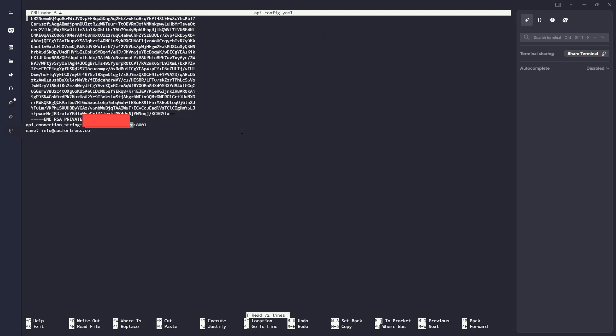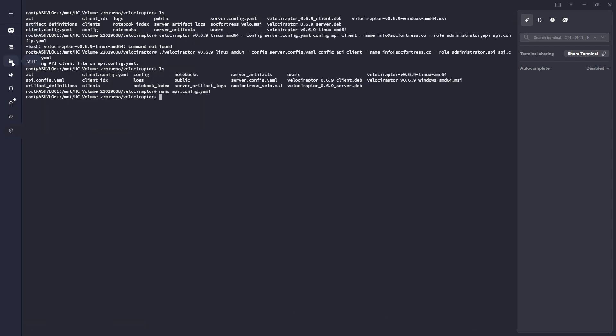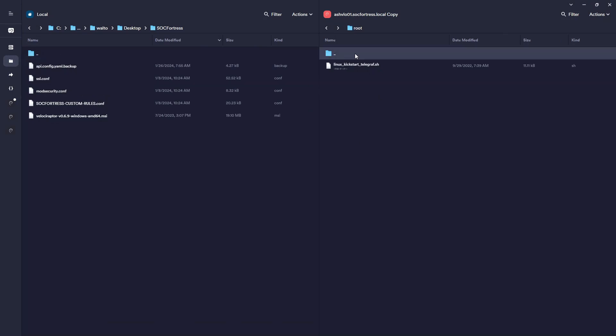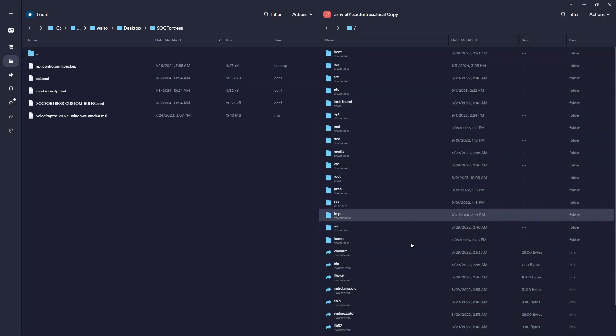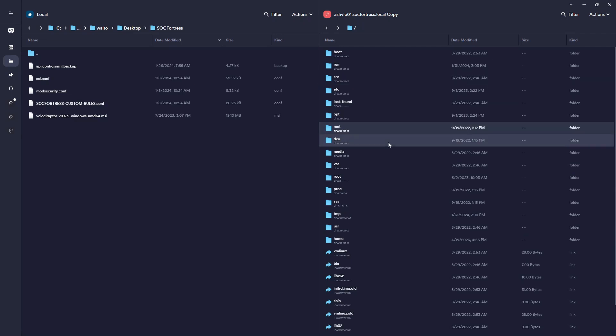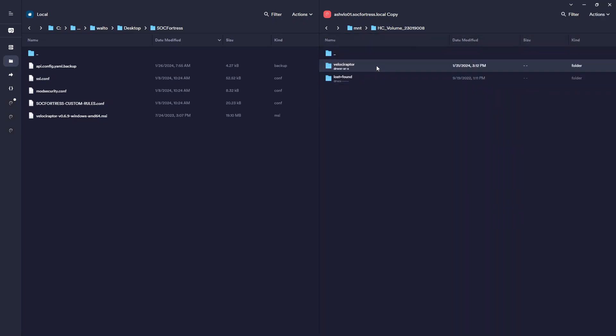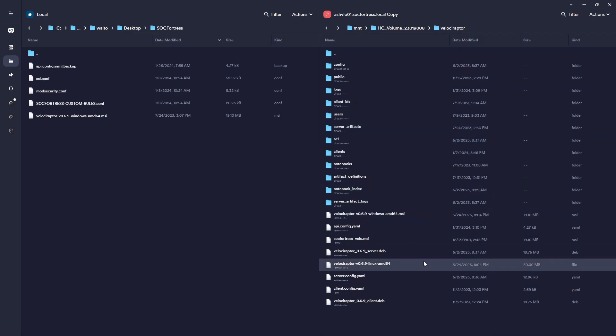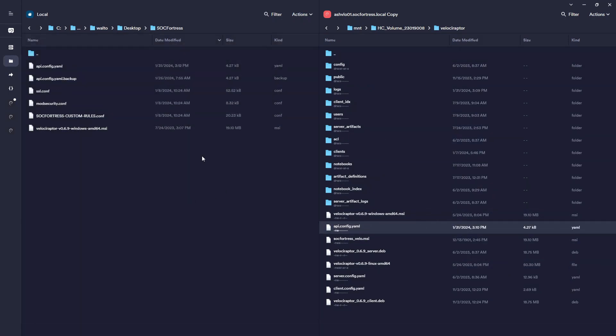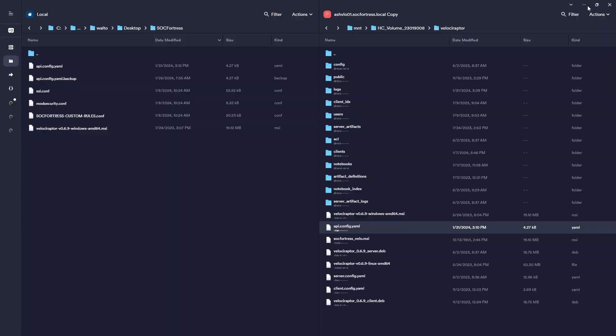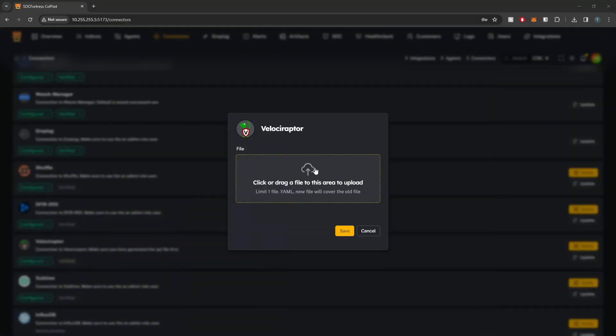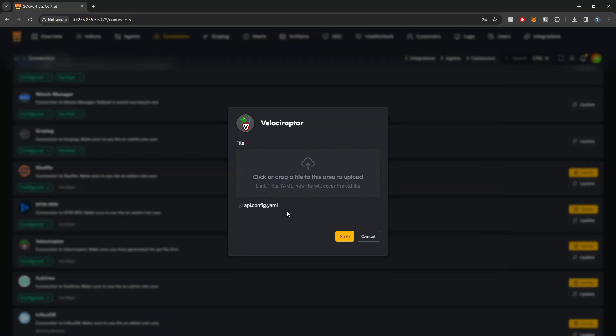So what I'm going to do is extract that file from the Velociraptor server onto my local machine. So let me navigate into that directory, mount, and this volume here. And yep, here we go. So I'm going to copy this over to my local machine, and then go back into Copilot, into SockFortress. And then here we have our API.config.yaml file.